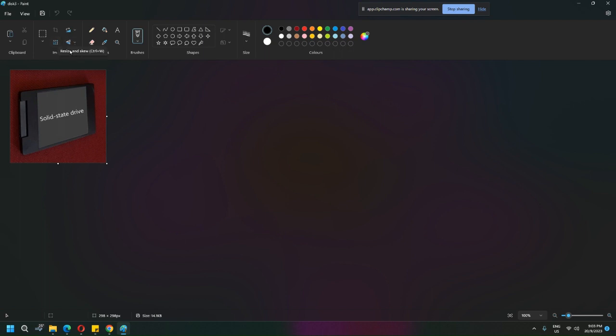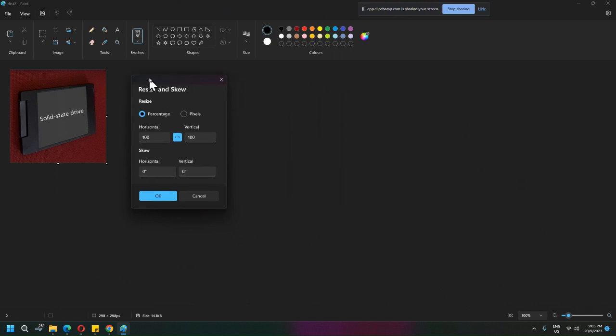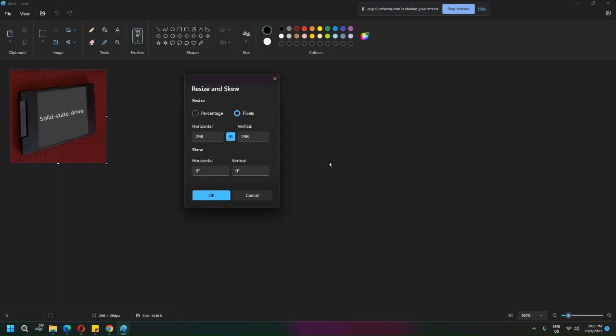There's this resize and skew option. I don't want to skew it or resize by percentage - I want to resize by pixel. This little link here...